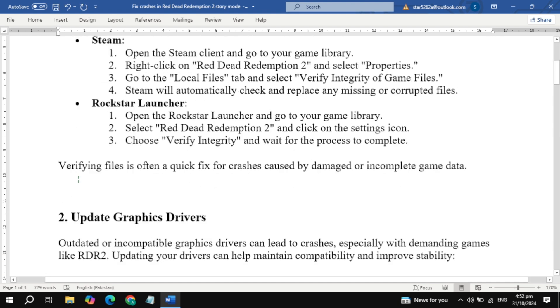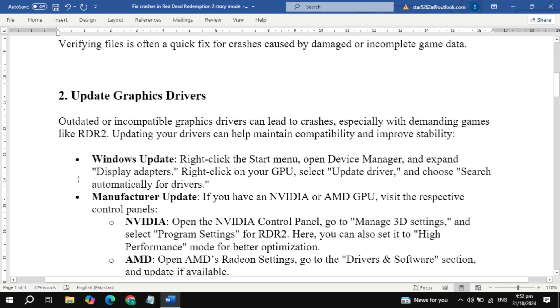Step 2: Update graphics drivers. Next, let's ensure your graphics drivers are up to date. An outdated driver is a common cause of game crashes, so here's how to update.